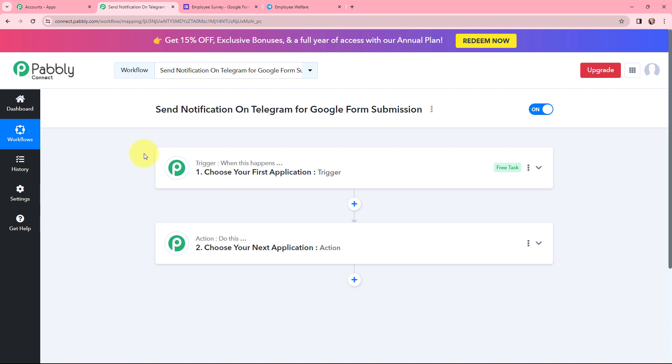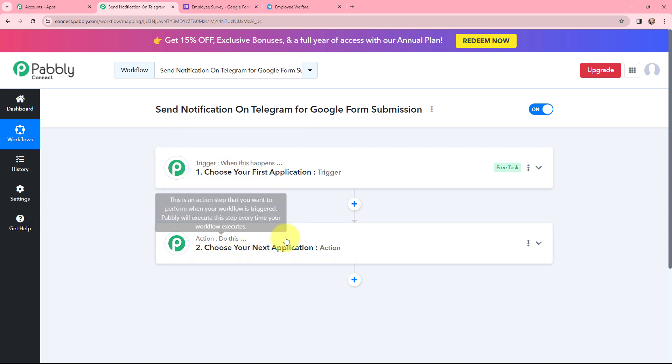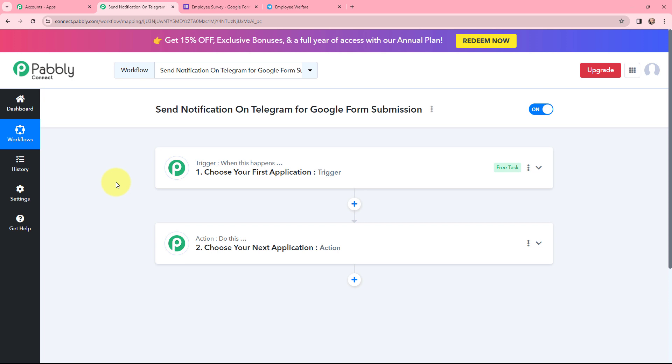I have arrived on a very important window which consists of trigger and action. Trigger and action are the two most important concepts of Pably Connect on which this entire automation and integration will depend. Trigger says 'when this happens,' action says 'do this.' Action is an automated response of your trigger application, and in a workflow you can only have one trigger but multiple action applications.